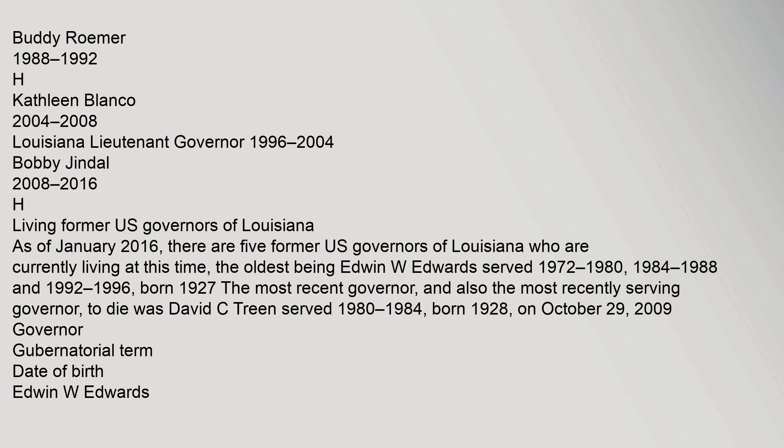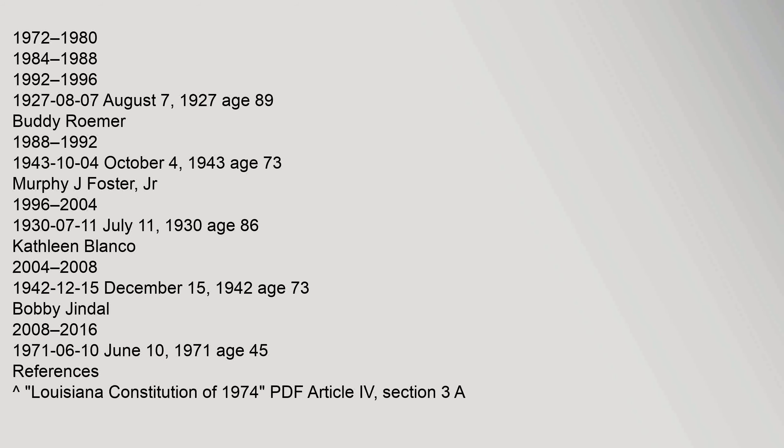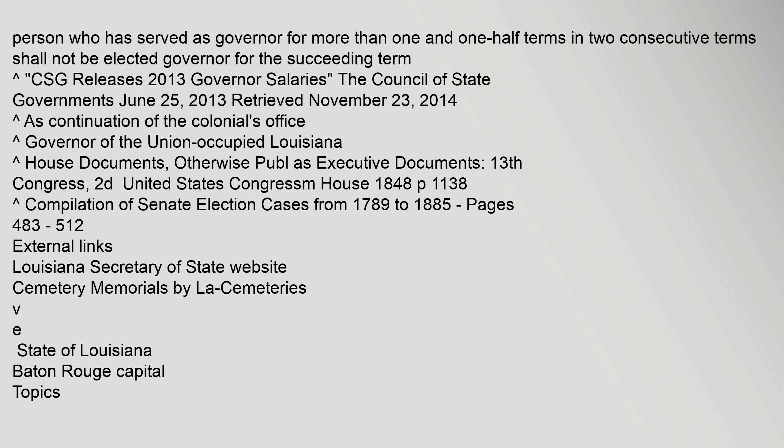Governor, gubernatorial term, date of birth. Edwin W. Edwards 1972-1980, 1984-1988, 1992-1996, August 7, 1927. H. Person who has served as governor for more than one and one-half terms in two consecutive terms shall not be elected governor for the succeeding term.